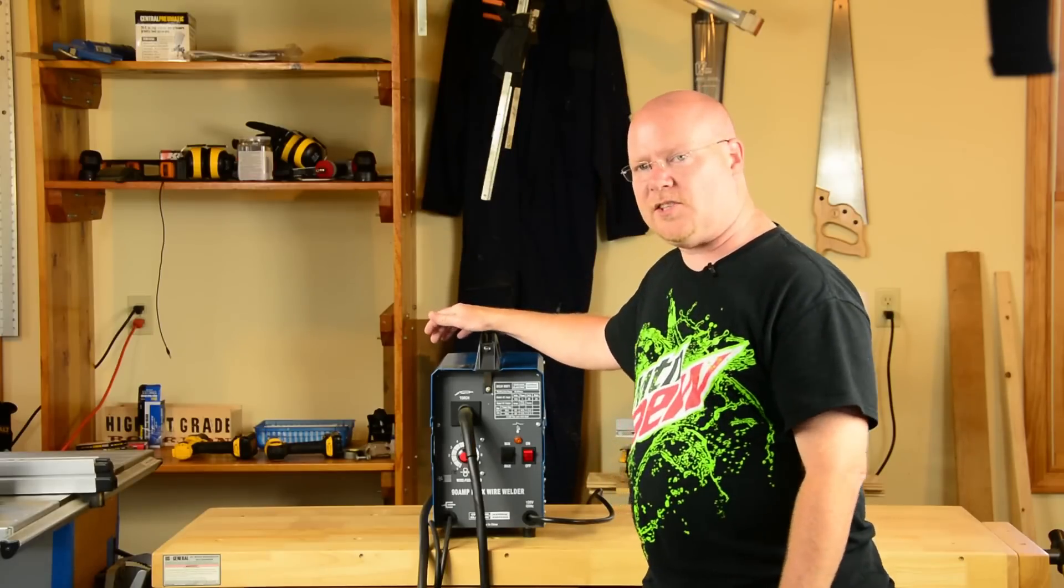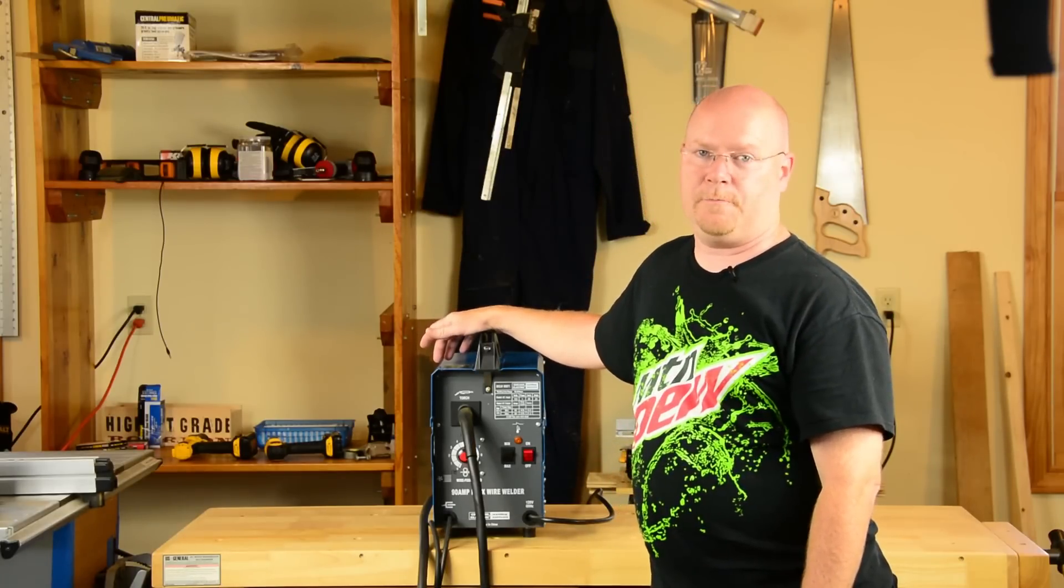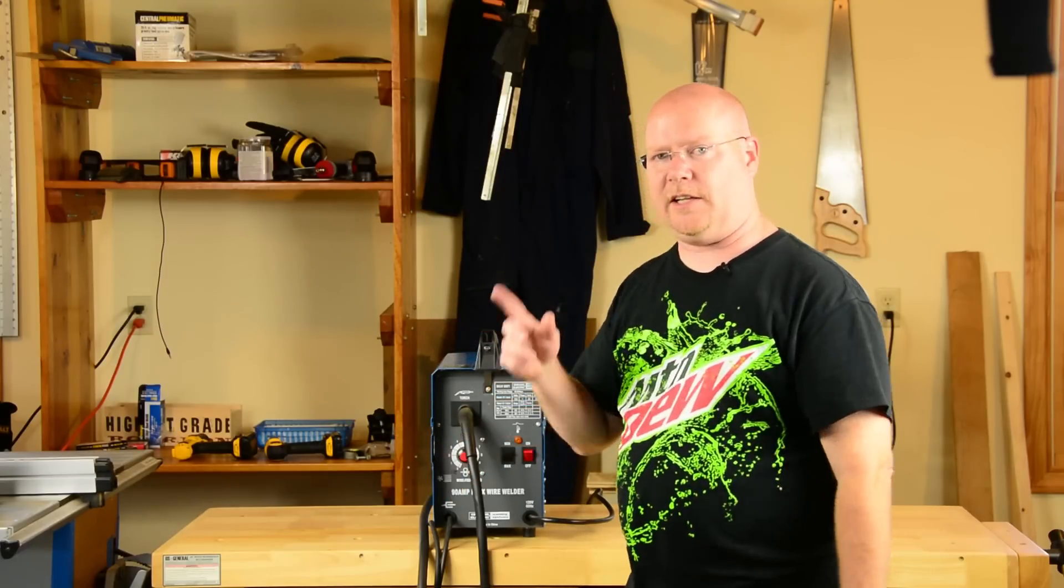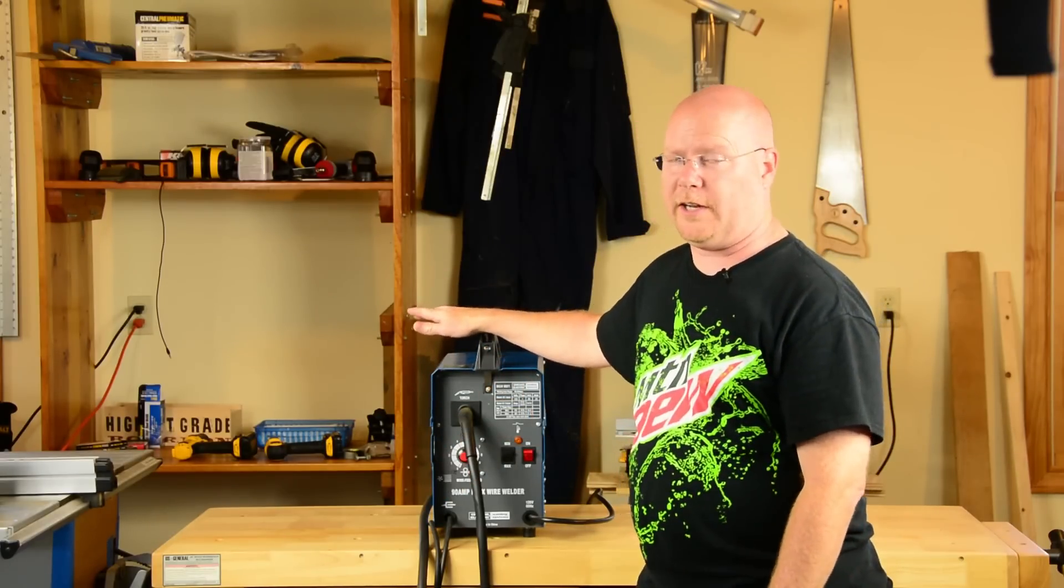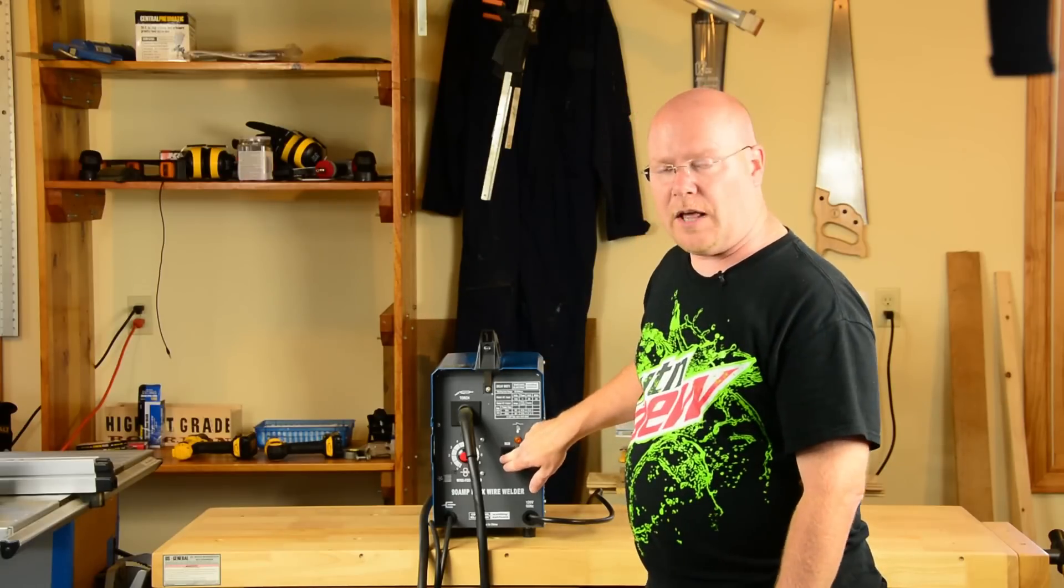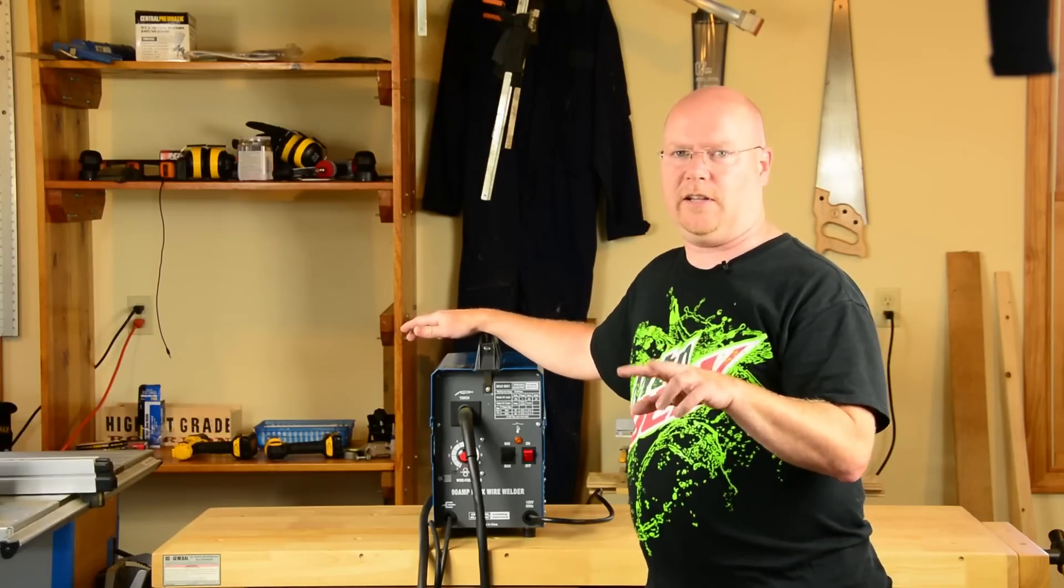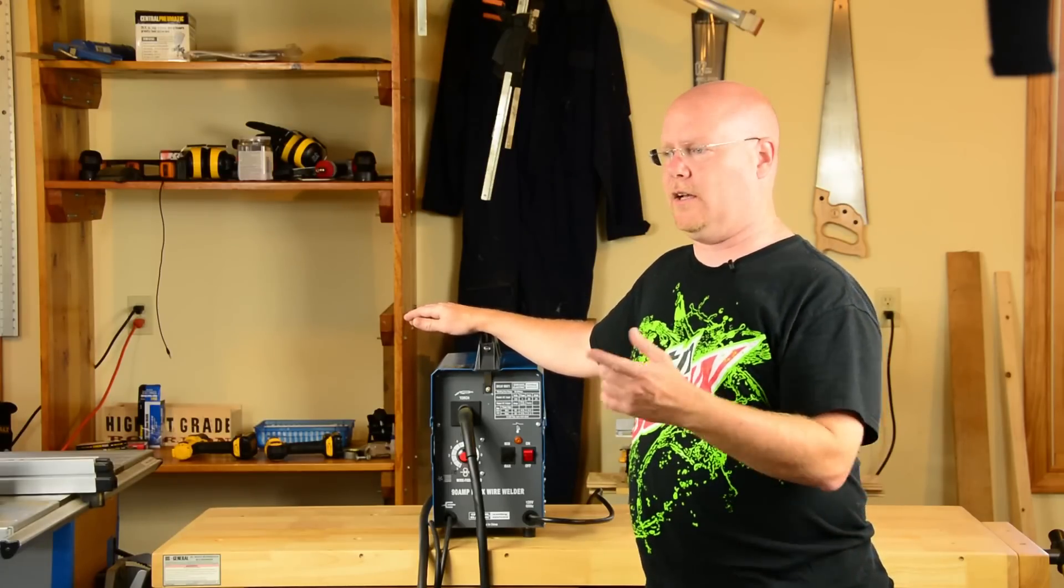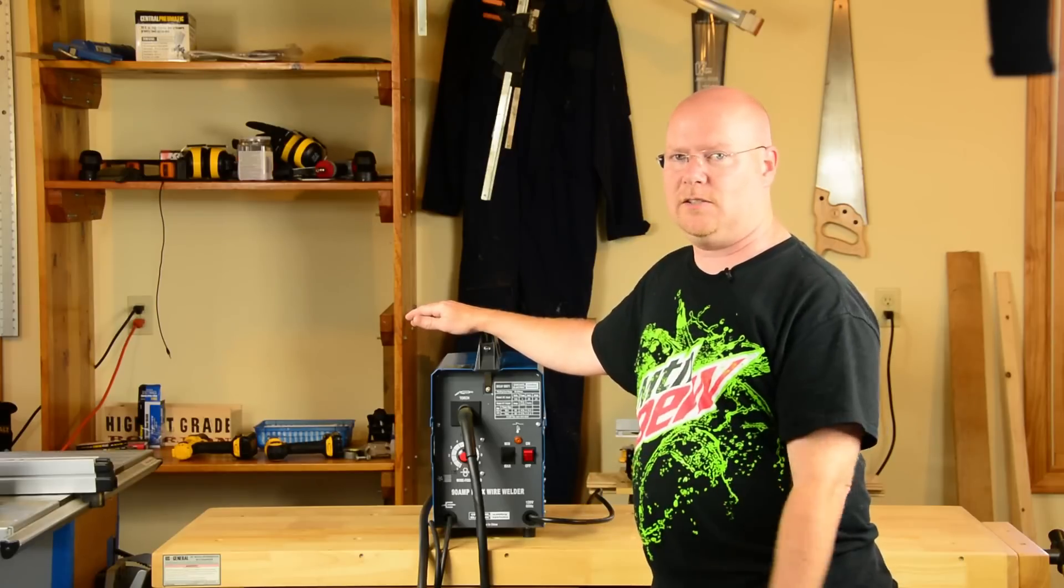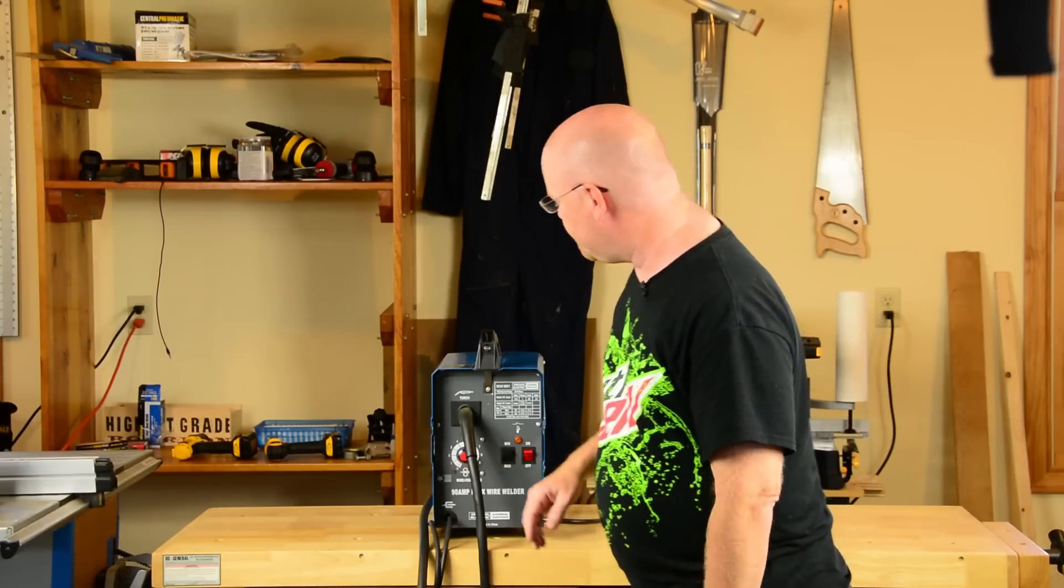Functionally, this thing is a big transformer in a box. You get AC from the wall, you get AC out to the torch. There's no rectifier in it anywhere. The min and max settings do nothing but change where the secondary is tapped on the transformer. So you get a higher voltage and therefore more current on the max setting because you've got more windings on the transformer.